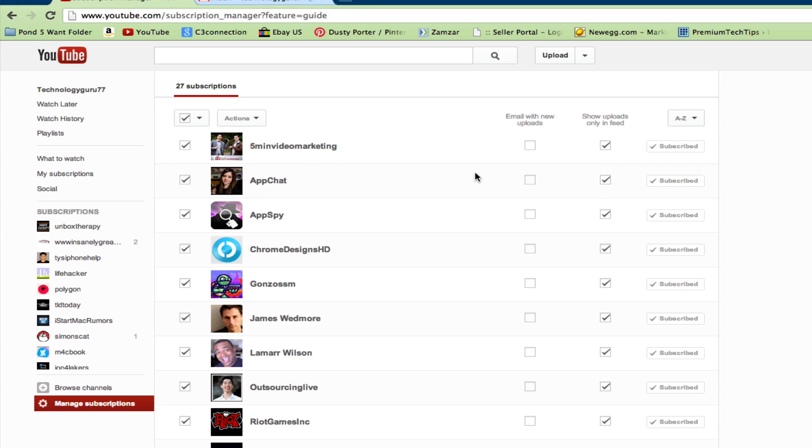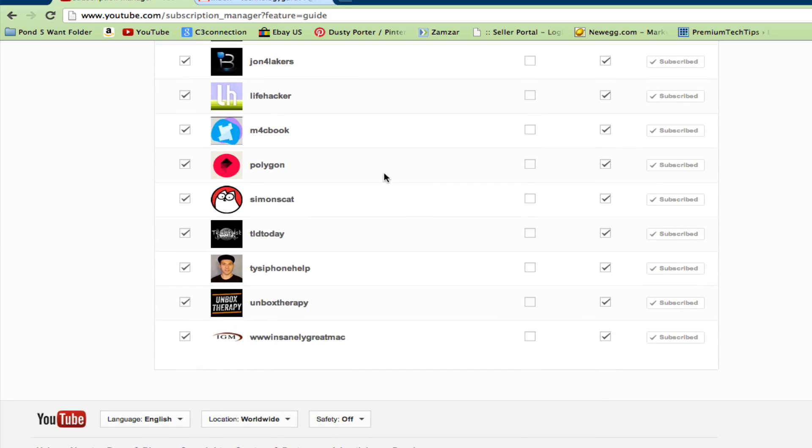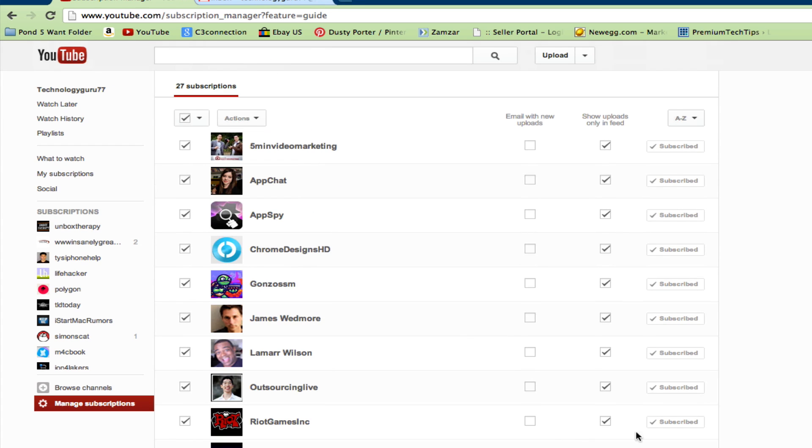Also, if you have more than one or two, if you have more than one page of subscriptions, make sure you do this with each page because this does not select everyone in the list. Anyways guys, I hope this helped you out. It'll let you see just the uploads and not all that other stuff here on YouTube with the new layout.